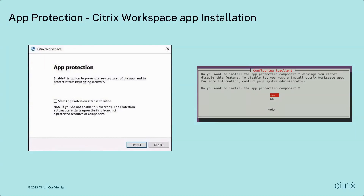For Citrix Workspace App for Linux, starting with version 2211, an interactive prompt appears asking you to install App Protection. For Citrix Workspace App for Mac, App Protection requires no specific installation or configuration.